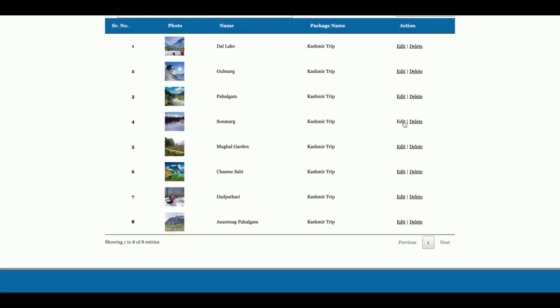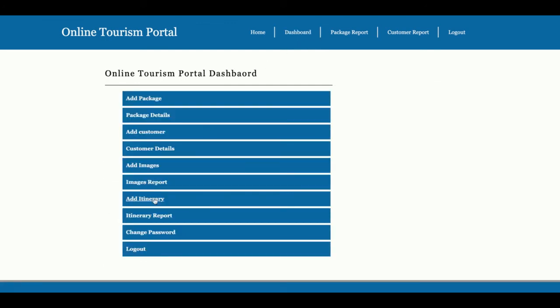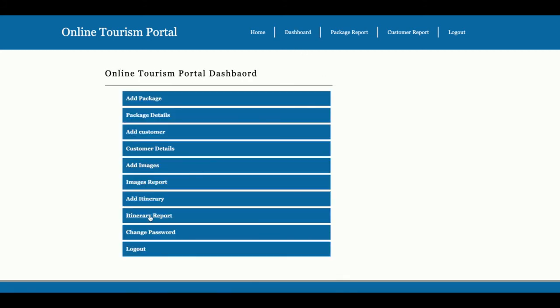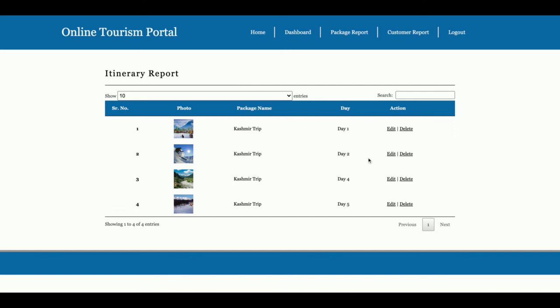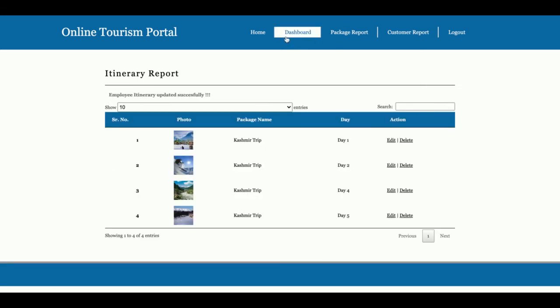The Images Report displays all uploaded images. For example, you can see all images belonging to the Kashmir Trip. You can edit and update image details here. The Add Itinerary section allows you to add itinerary details for each package. The first dropdown contains all packages, and the second dropdown contains all uploaded images. You can select both, enter the itinerary date and full details, and save to the database.